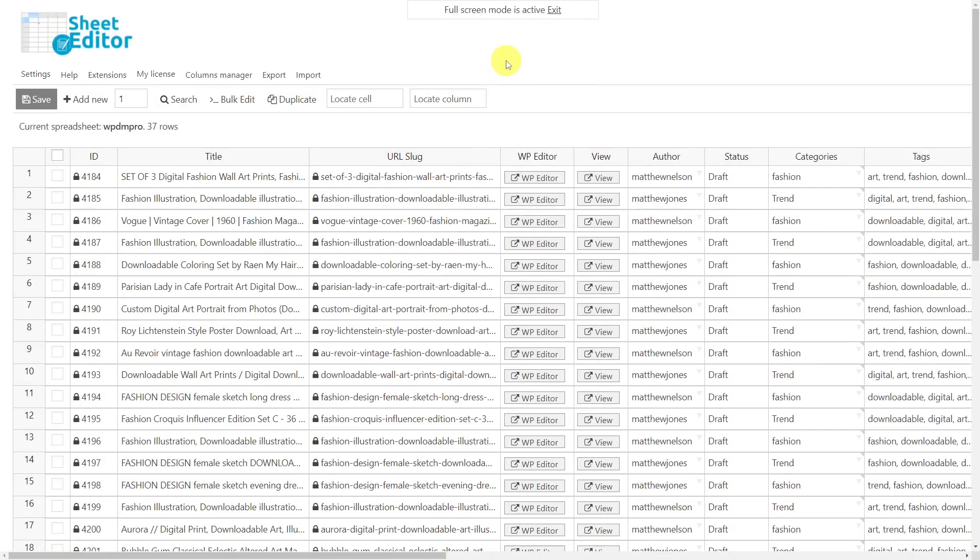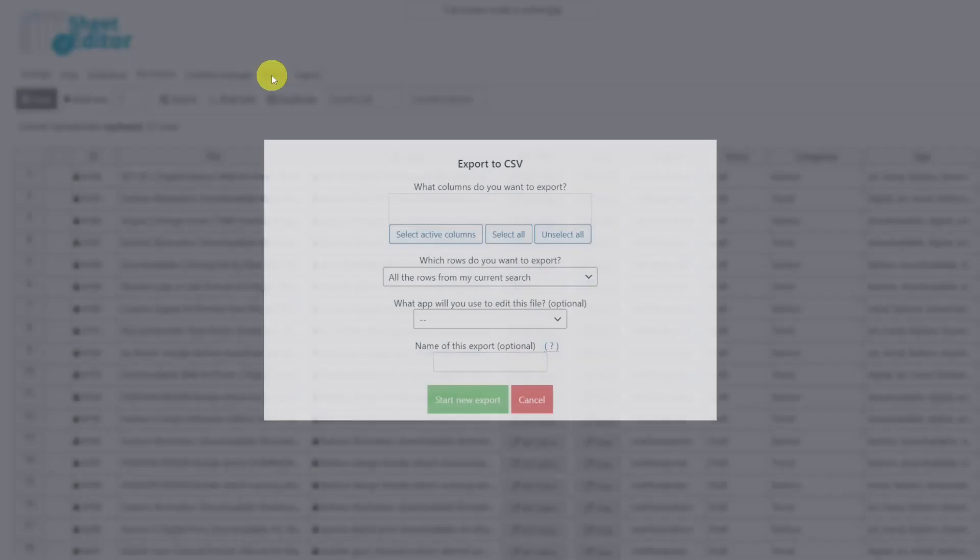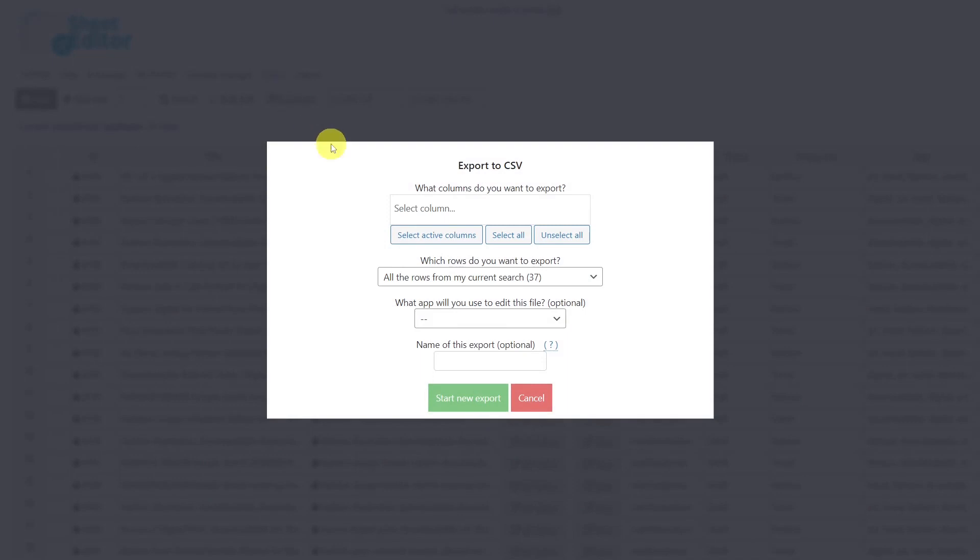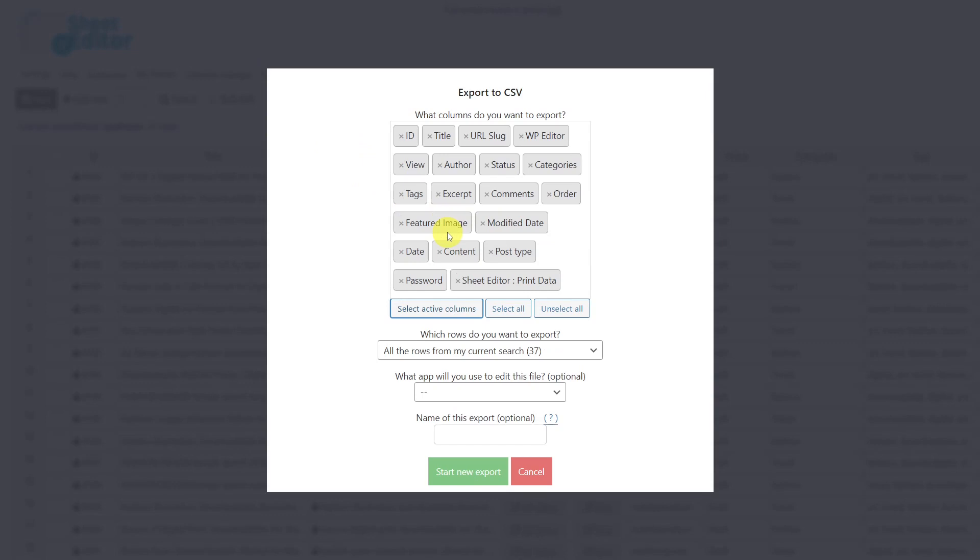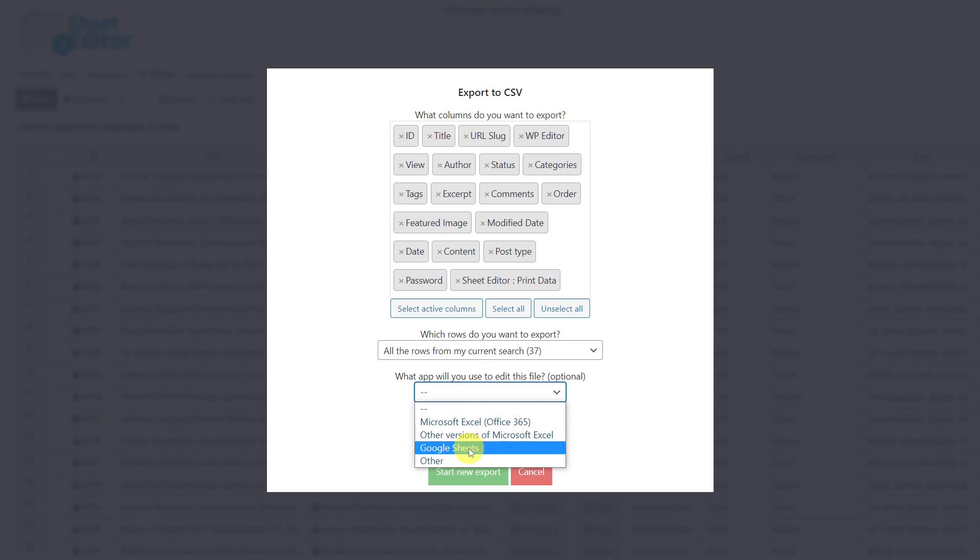If you want to export your downloads to apply changes to them using a CSV file, you need to start by opening the export tool. Here you can select the columns you want to export, but in this case I'll select to export all active columns. We'll export the rows from our current search, optionally select the app you'll use to edit the file, and export the CSV file.